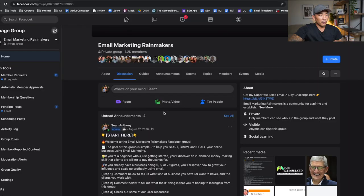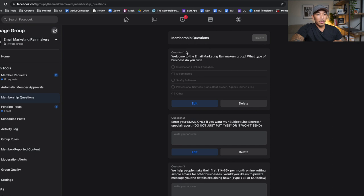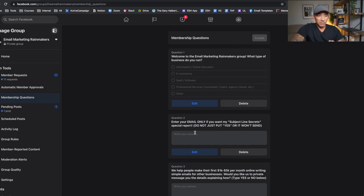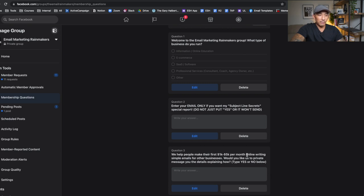Step three is to leverage the three membership questions to qualify and collect email addresses. Question one is a qualifier — it asks what type of business do you run, with options like information, online education, e-commerce, SaaS, professional services, or other. Question two collects their email address: 'Enter your email only if you want my Subject Line Secrets Report — do not just put yes, put your actual email address.' Question three is a sales question: it explains I help people make their first $1k to $5k per month online writing simple emails, and asks if they'd like me to private message them the details.